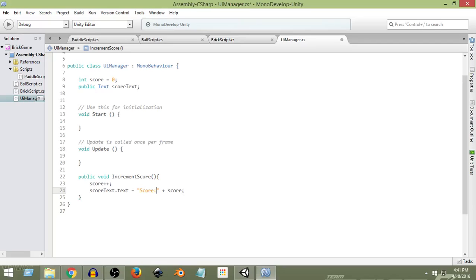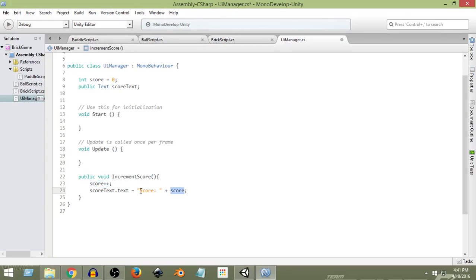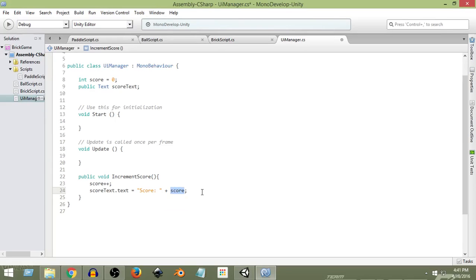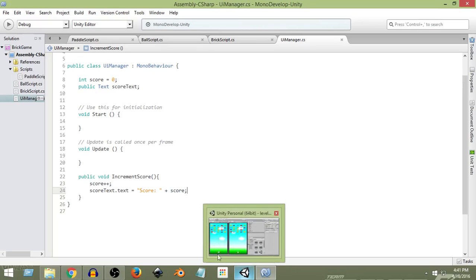What's happening here is we always want to display "Score:" followed by a space, and after that we display our actual score — currently zero, then incrementing to one, two, three, and so on. Whenever this score changes, we display it on screen. The plus sign is concatenating — joining this text string and this integer — combining both into a text object so we can show it on screen.